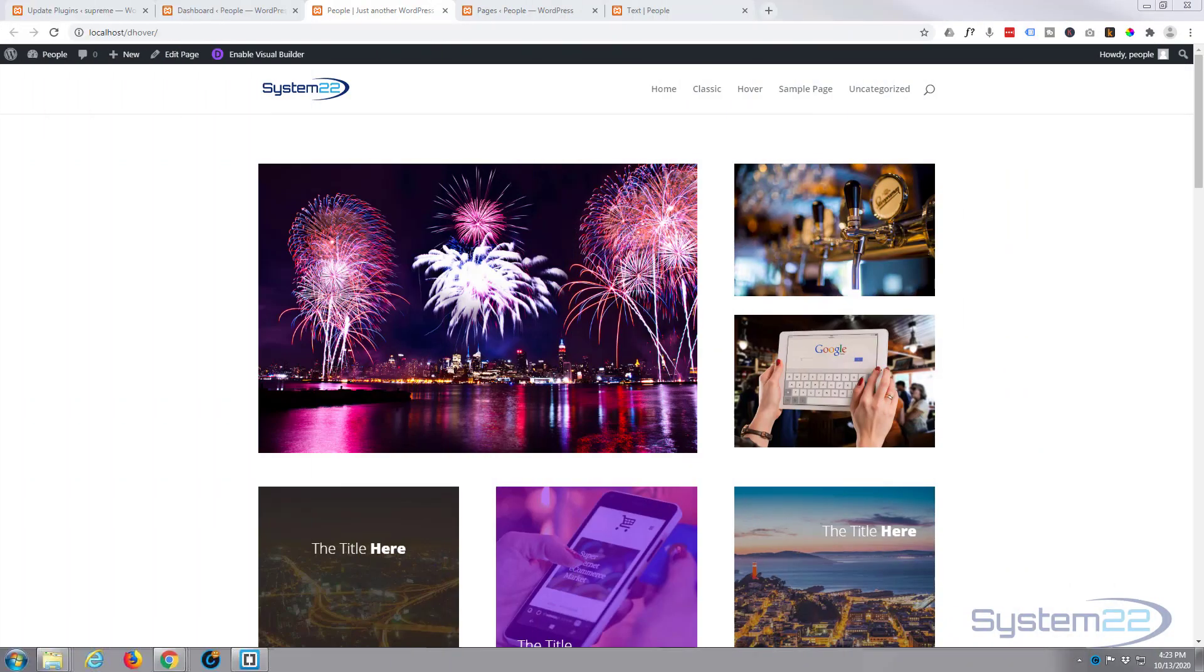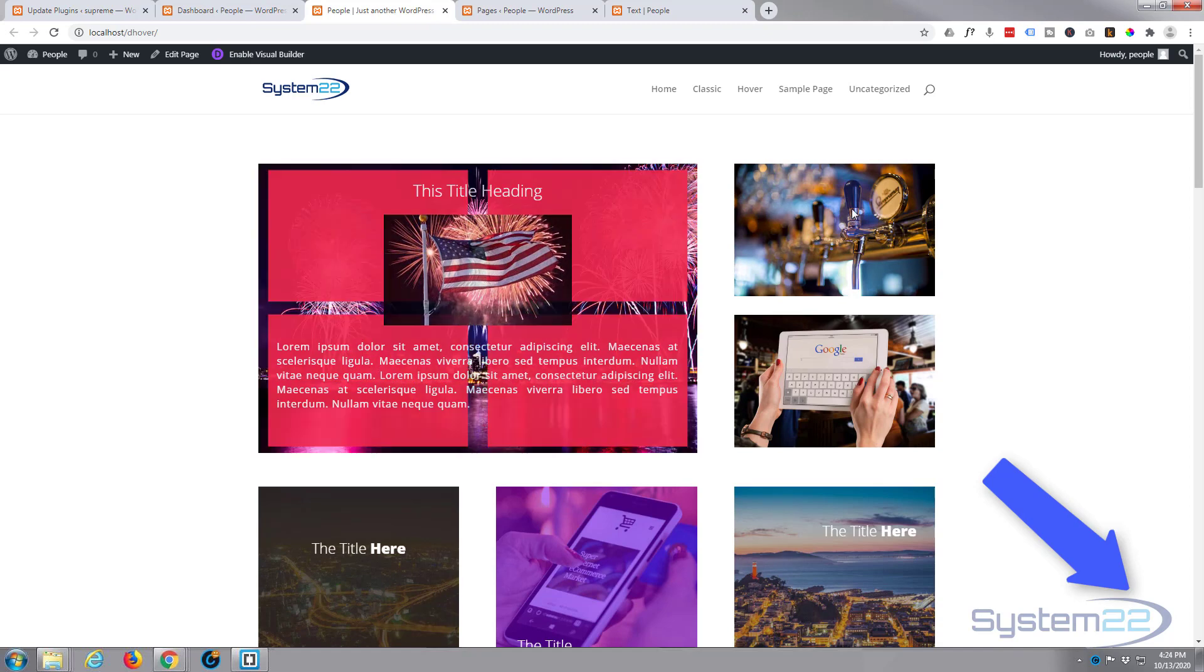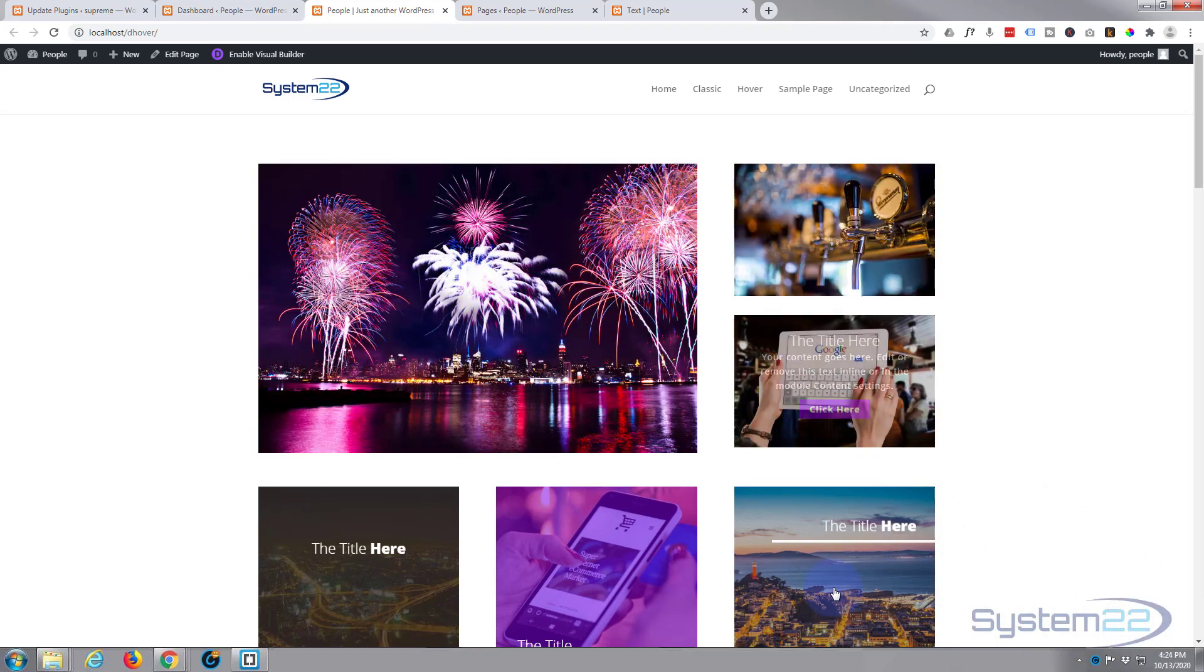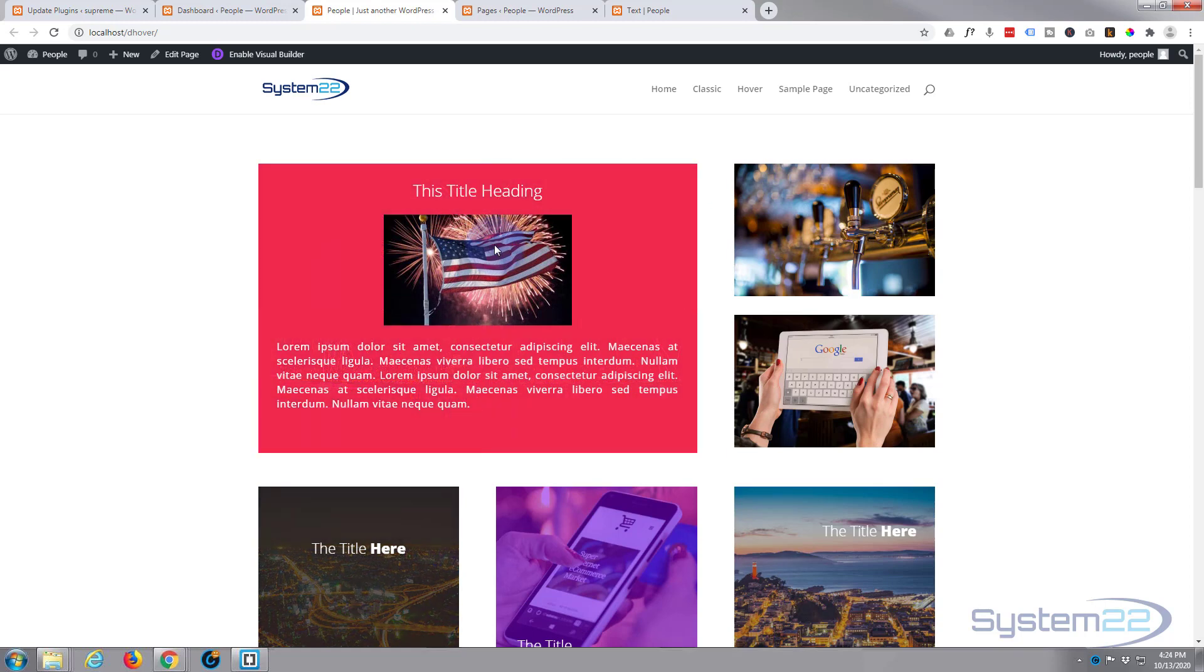Hi guys and welcome to another Divi video. This is Jamie from System 22 and webdesignandtechtips.com. We've been previewing a plugin that gives you a bunch of great hover effects called Divi Image Hover. If anybody wants to try it out, I'll put the link below the video.